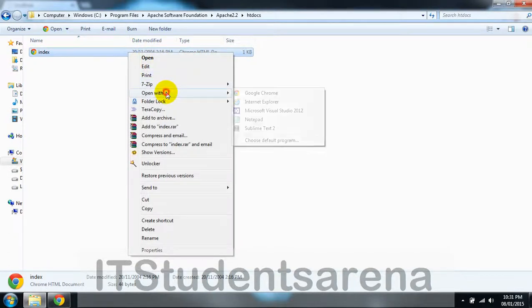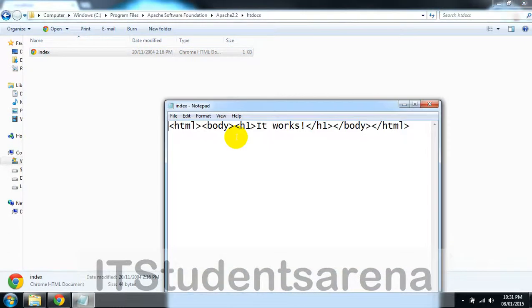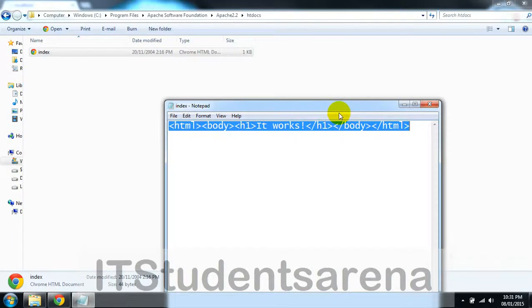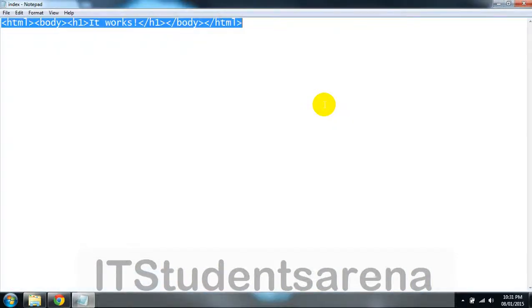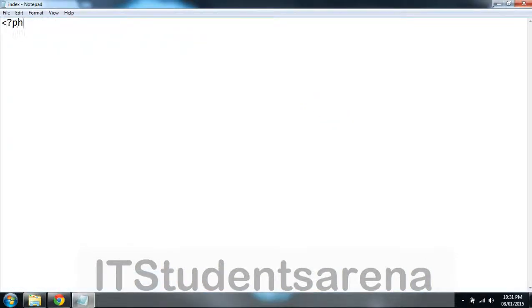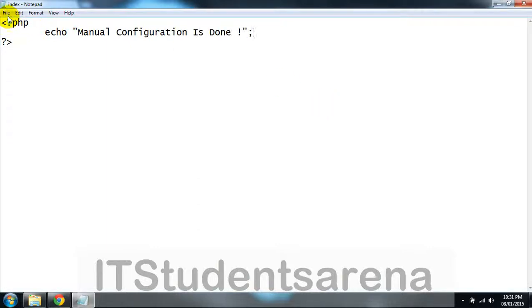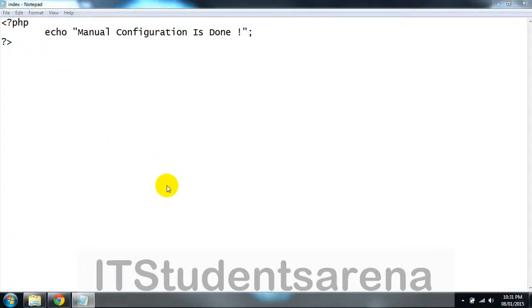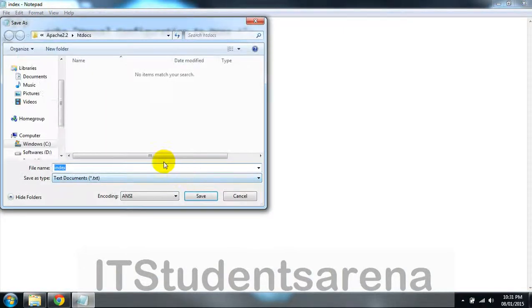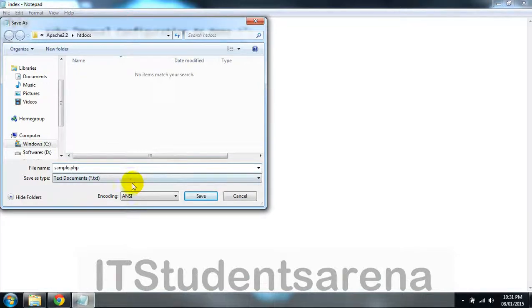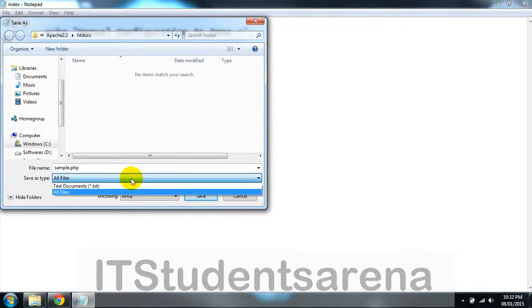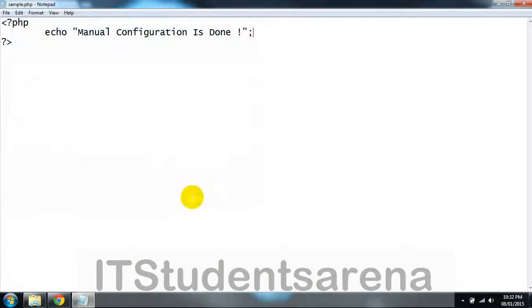Now we'll try to create one PHP script. This is the basic PHP block. Save it as sample.php or any name you want. You can use any editor—I am using Notepad.